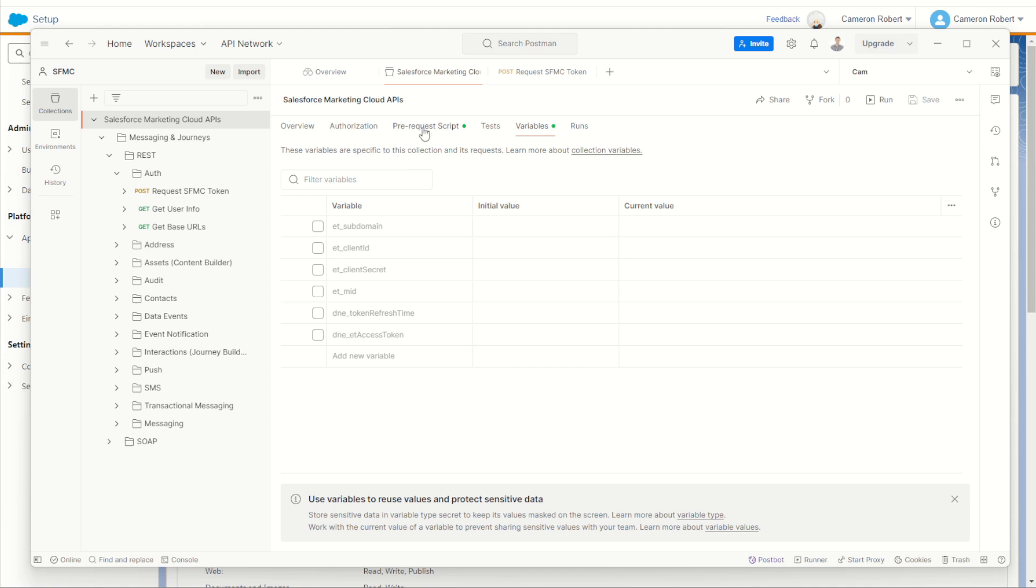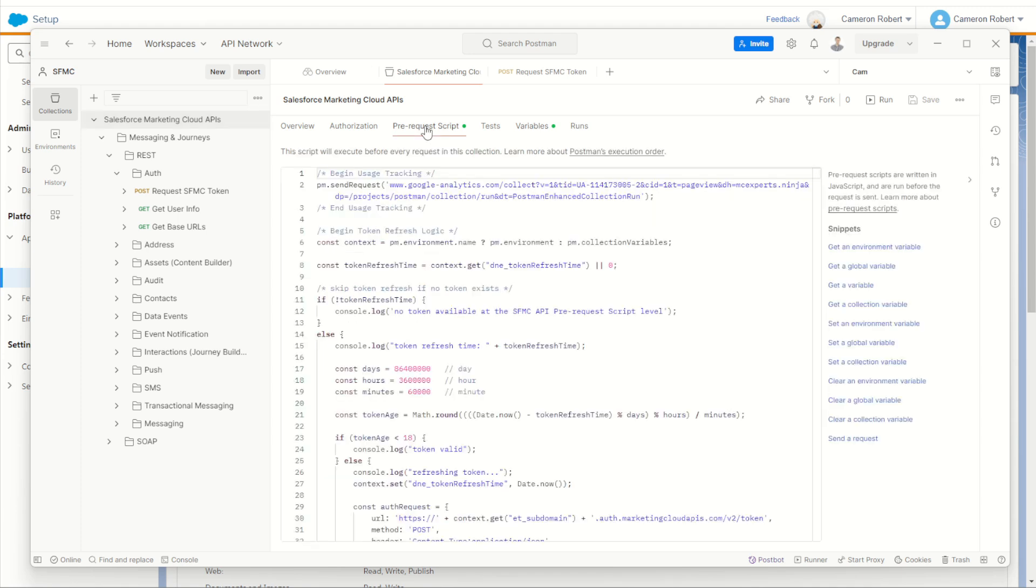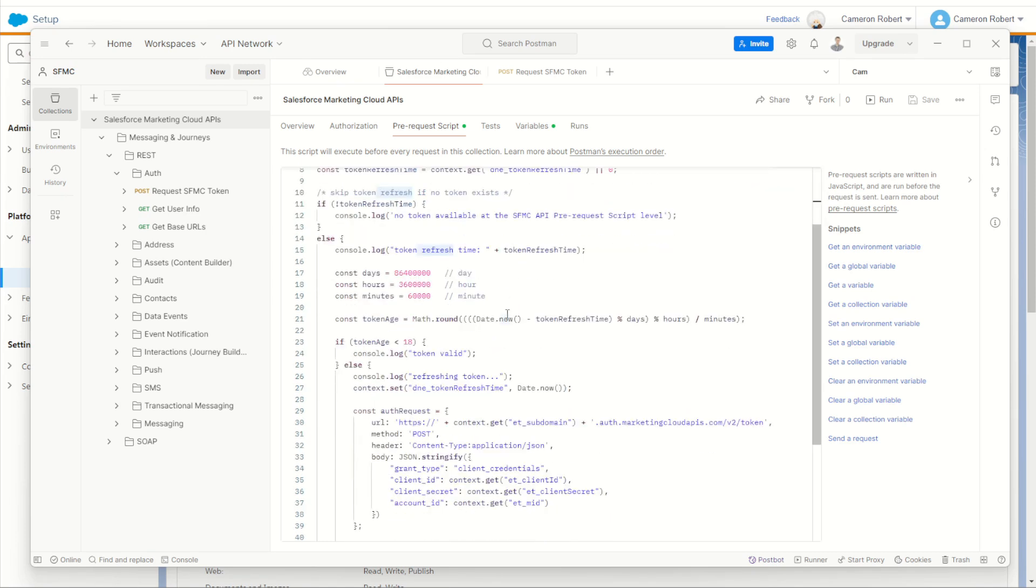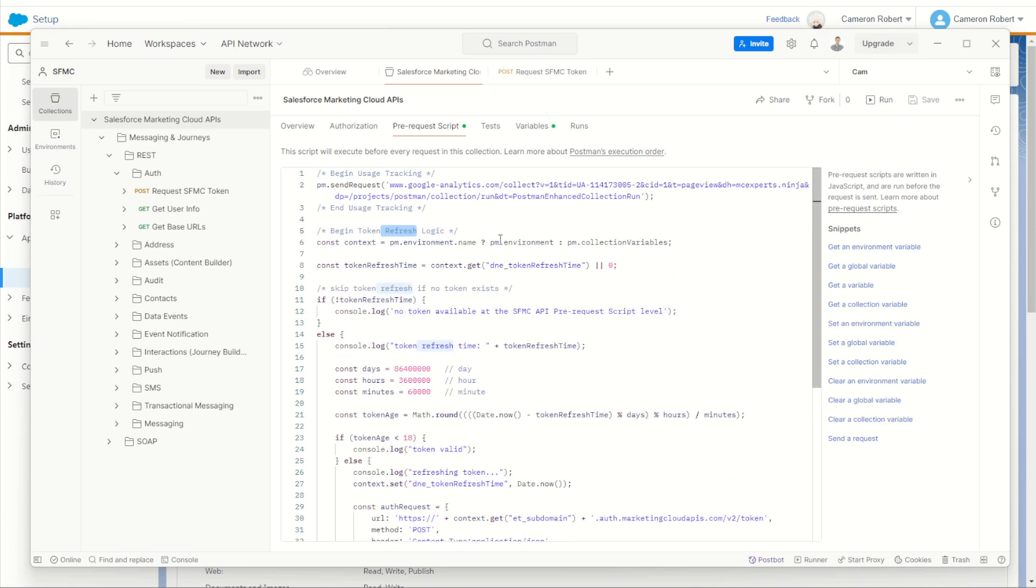Now the really cool thing is inside of our Salesforce marketing cloud APIs collection here, we have these scripts that's going to run for us. This pre-request script. As you can see, it's going to go ahead and do some logic. It's going to make the call for that token and then save that token for us inside our variables.